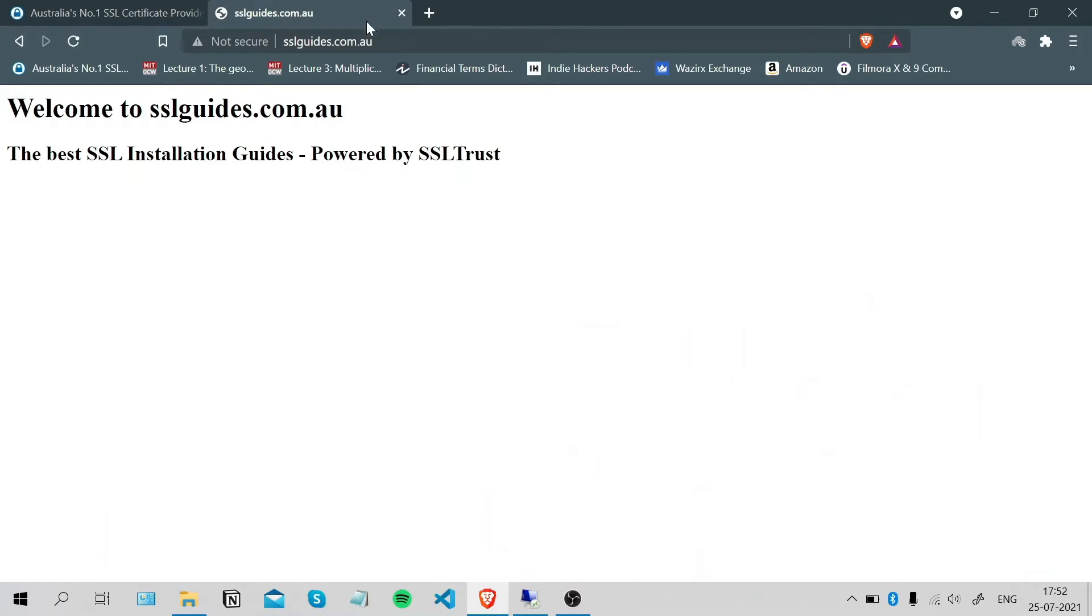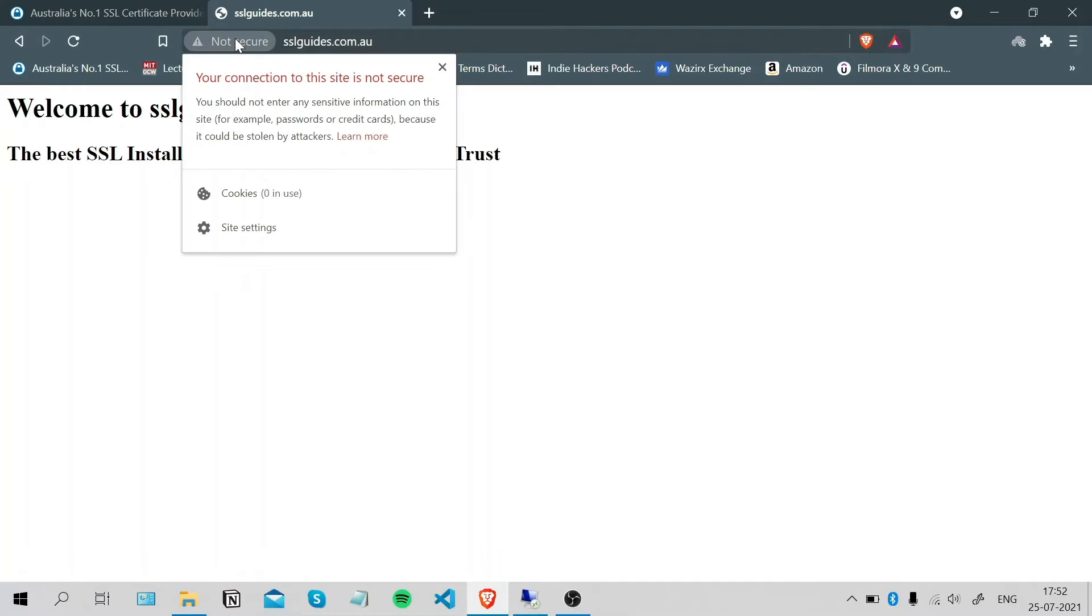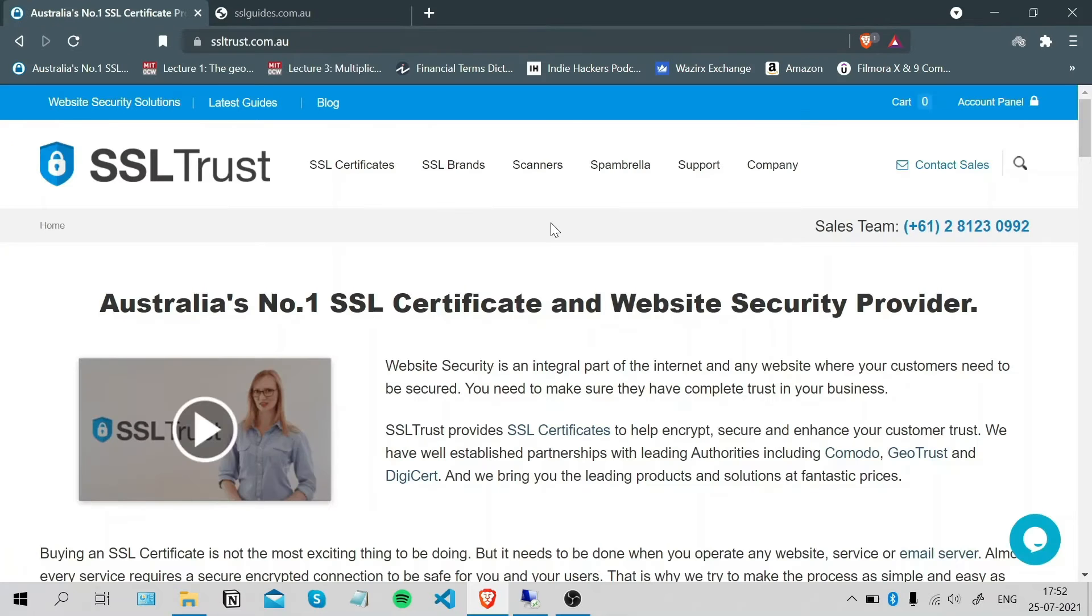This is the website hosted on our server that we'll secure. As you can see, our connection to the site is not yet secure and we're going to make sure it is.